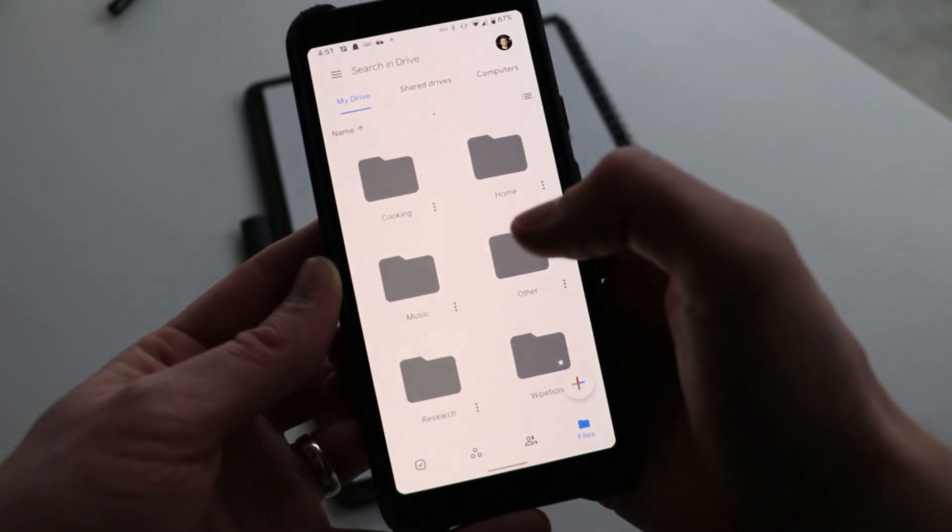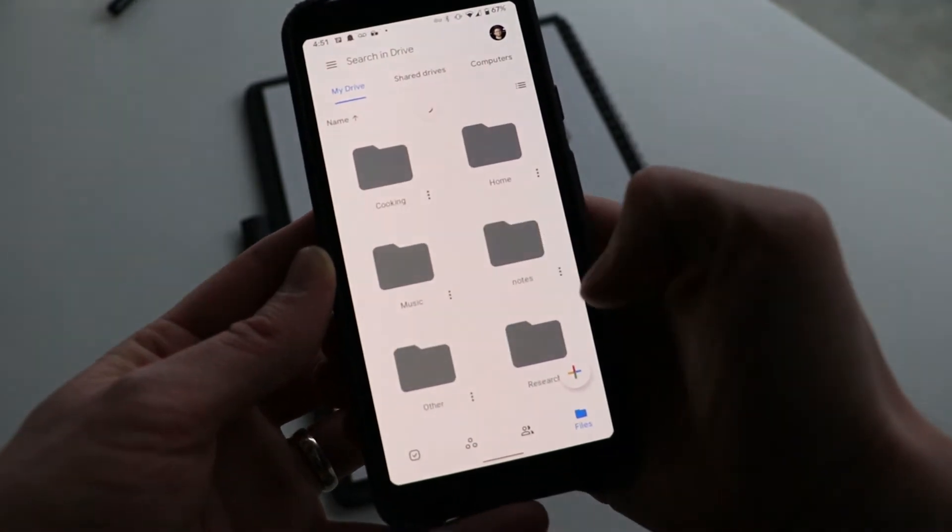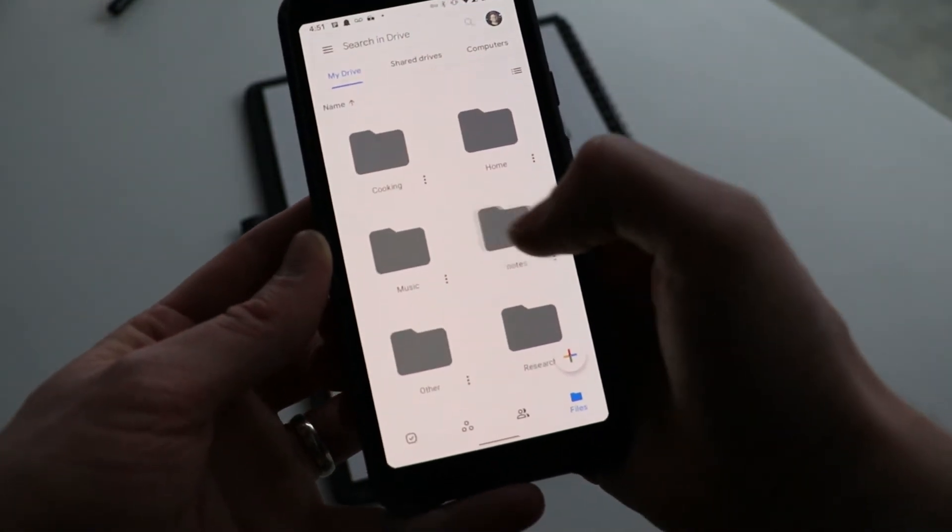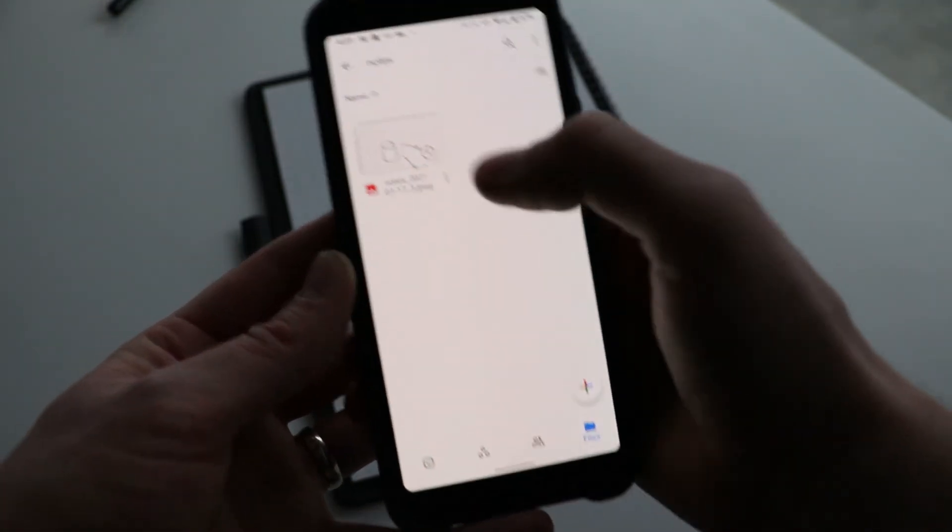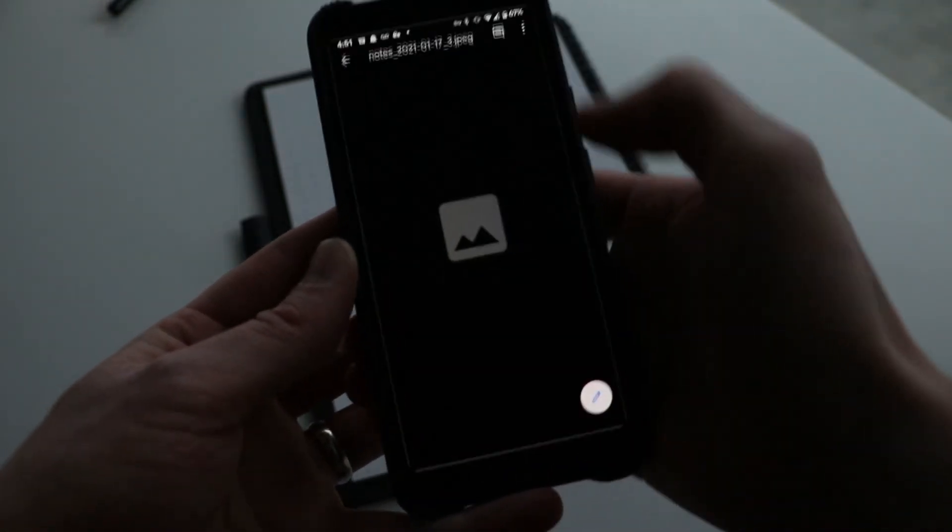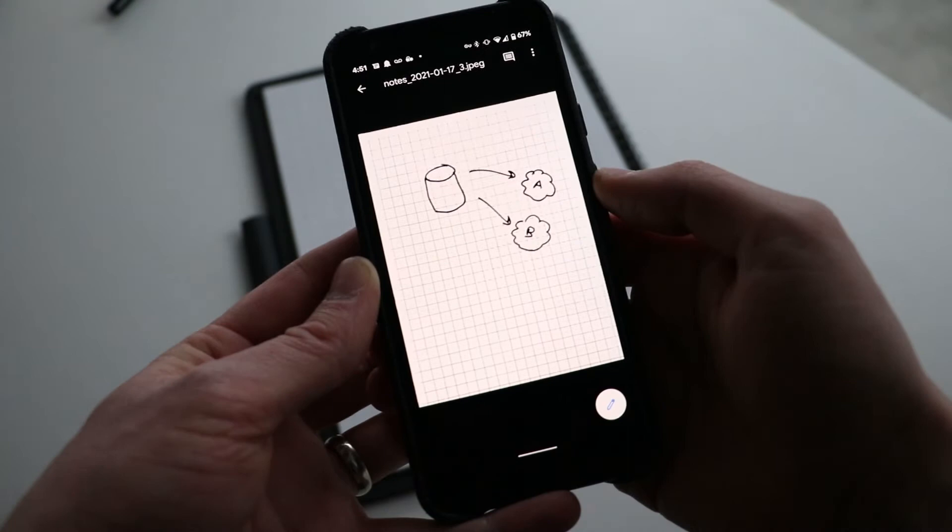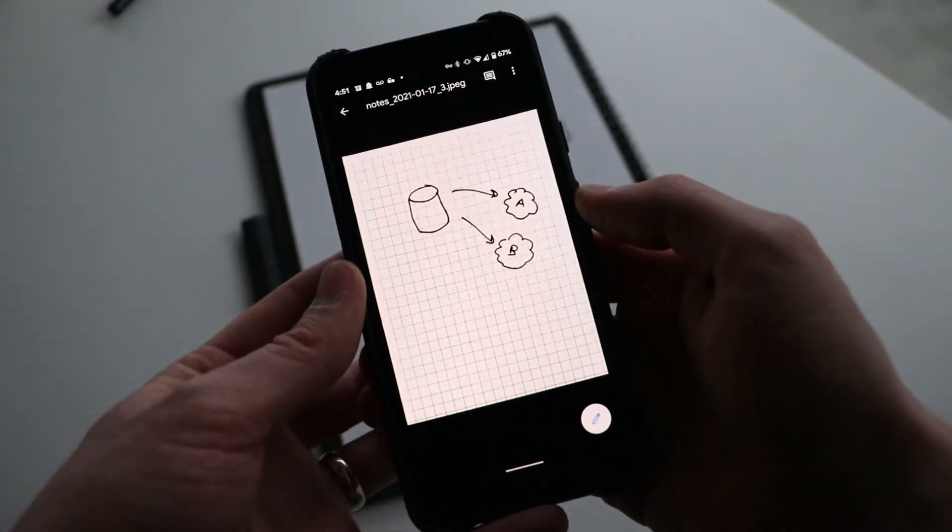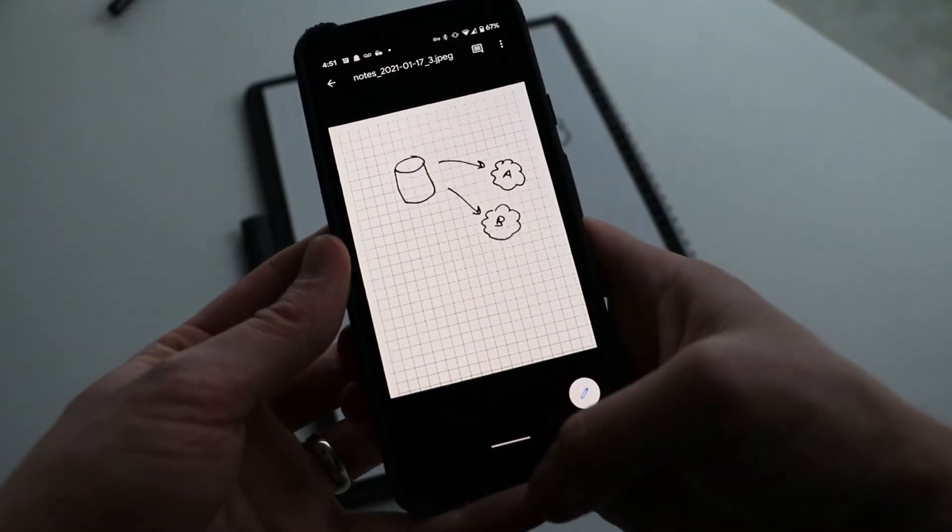So I'm going to refresh my Google Drive here. There we go. I've got my notes directory. And I've got my image saved in the app.